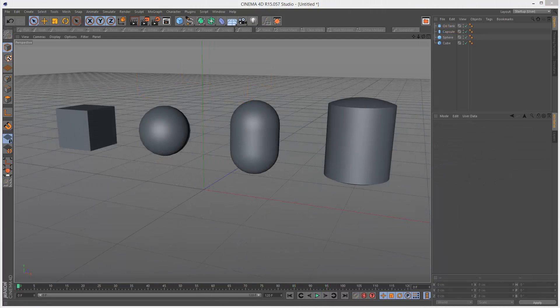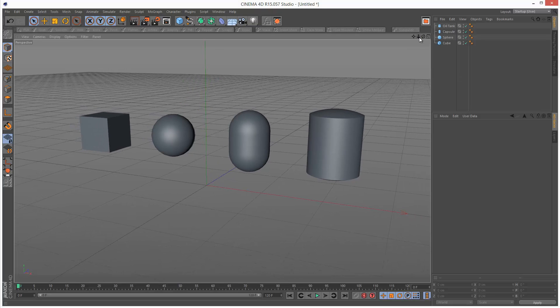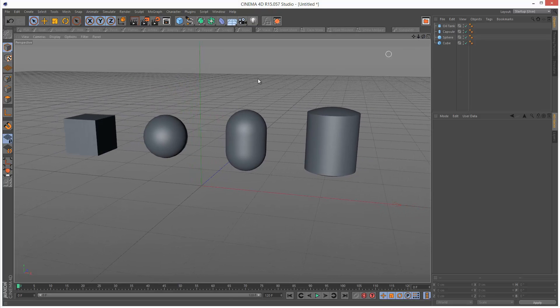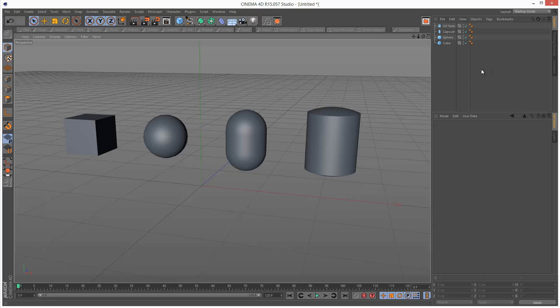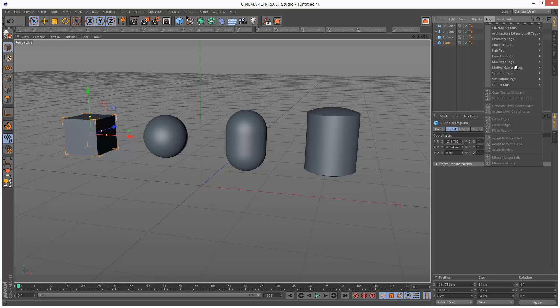So I've got this simple scene set up here with a couple of objects. I've got a cube, a sphere, a capsule and an oil tank. So basically if you want to make an object dynamic we need to add a tag to it, a simulation tag specifically. So I'm just going to grab my cube here, I'm going to go to Tags, Simulation Tags and I'm going to choose Rigid Body.